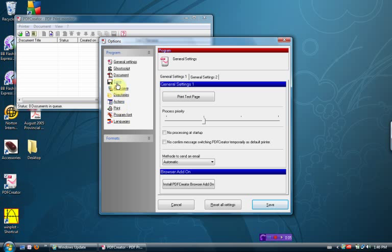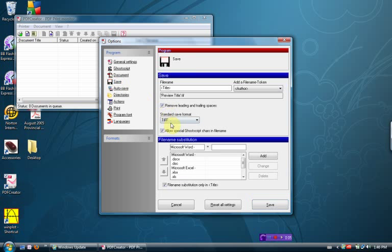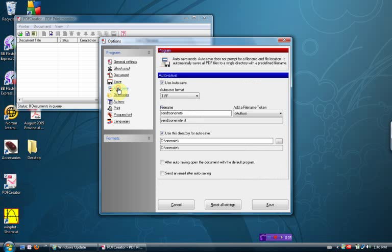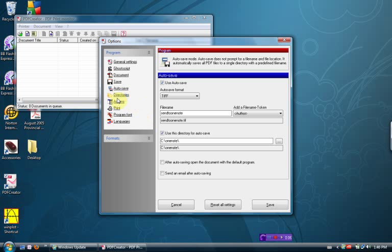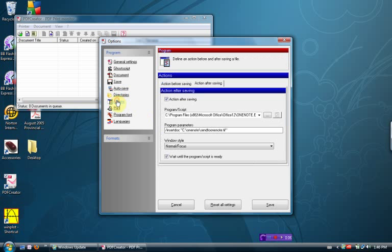So, save, we standard save format TIFF, autosave, standard autosave format TIFF, use autosave, send to one note. It automatically puts the send to one note dot TIFF. If we navigated our way to the one note directory that we created, actions.